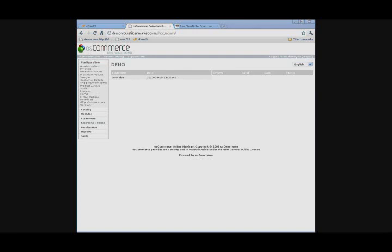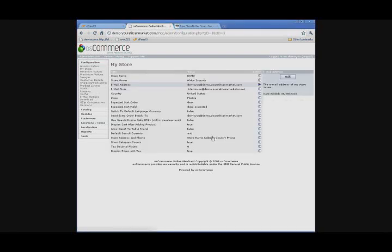To get to your shopping cart admin, you're just going to type in the address bar of your internet browser, your domain name slash shop slash admin, and type in the username and password. And this is the screen that will come up.